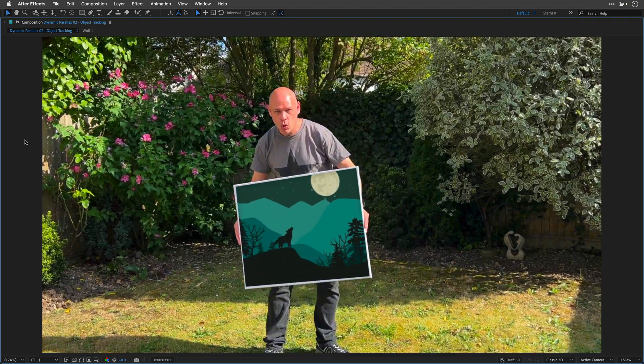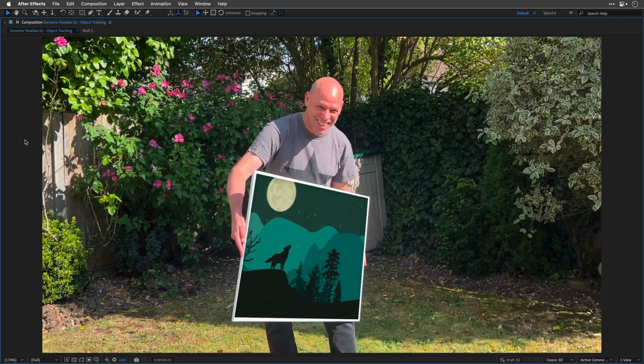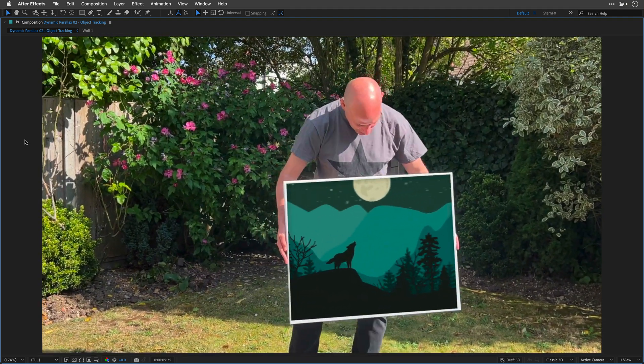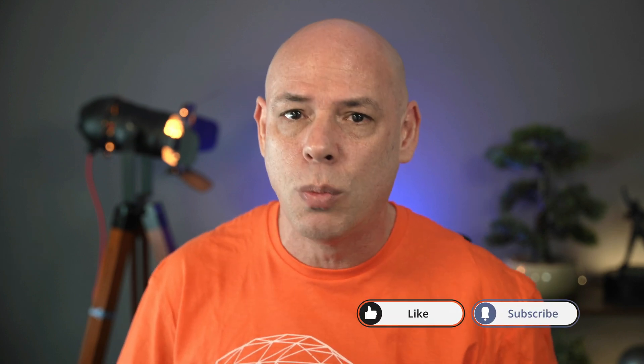So make sure to check out part two on Liran's channel, the link is below. And don't forget to like, subscribe and hit that notification bell for more awesome content. See you again soon!